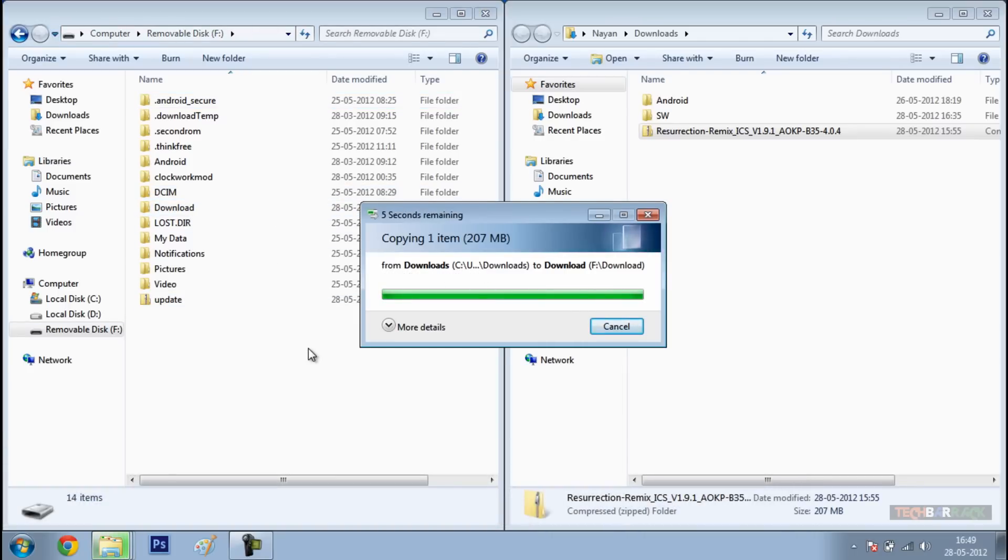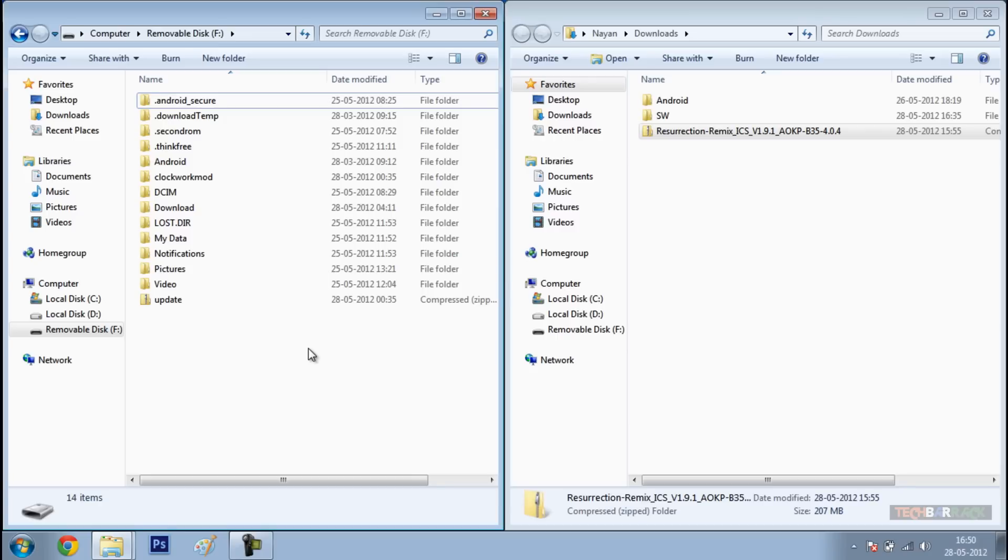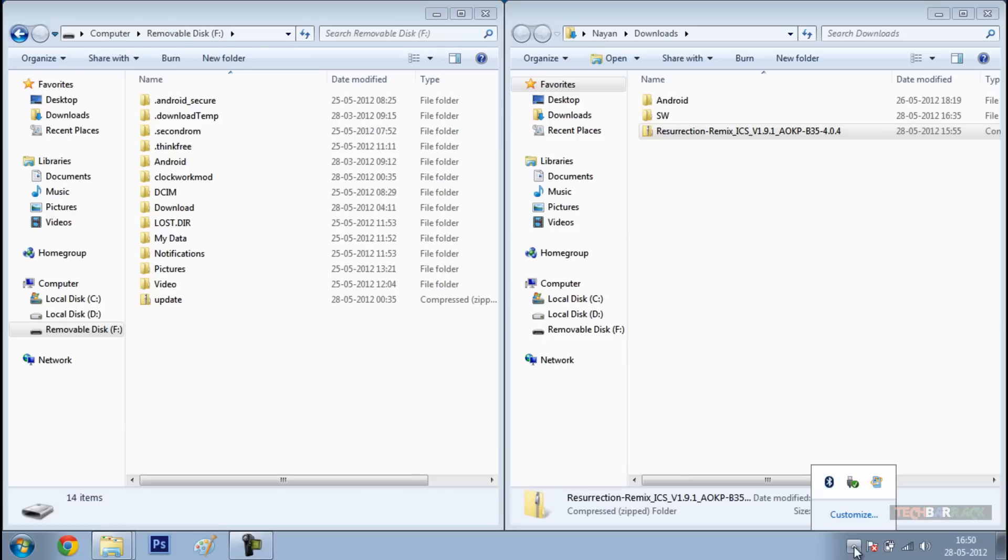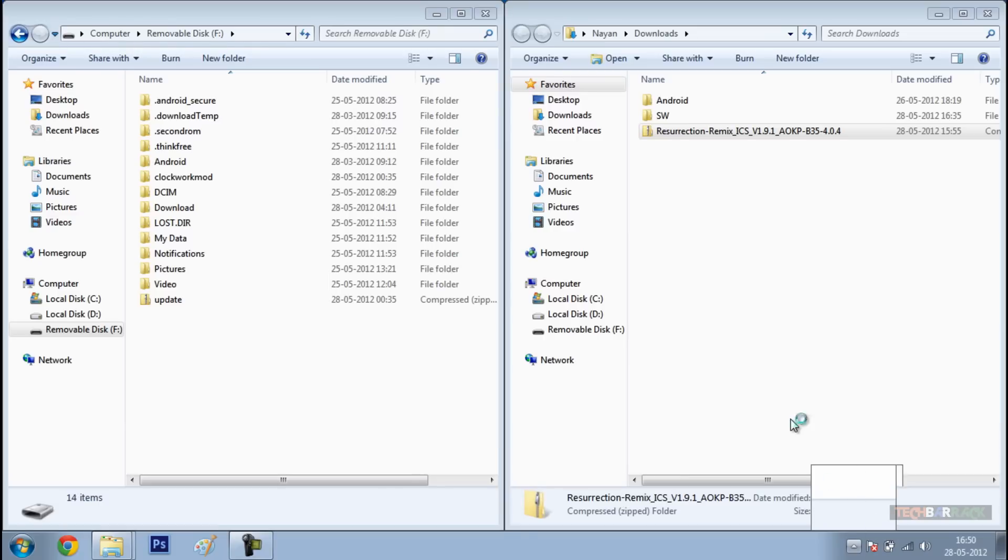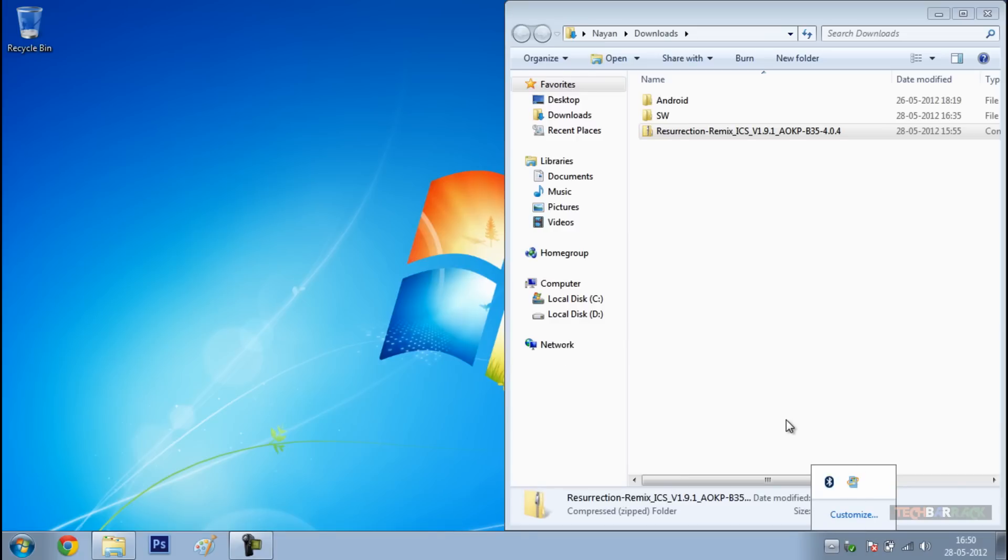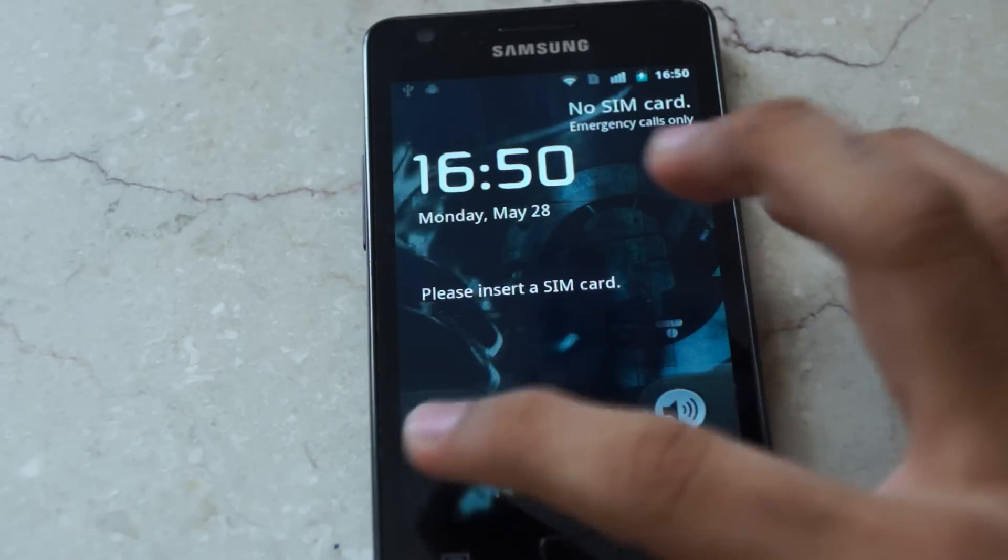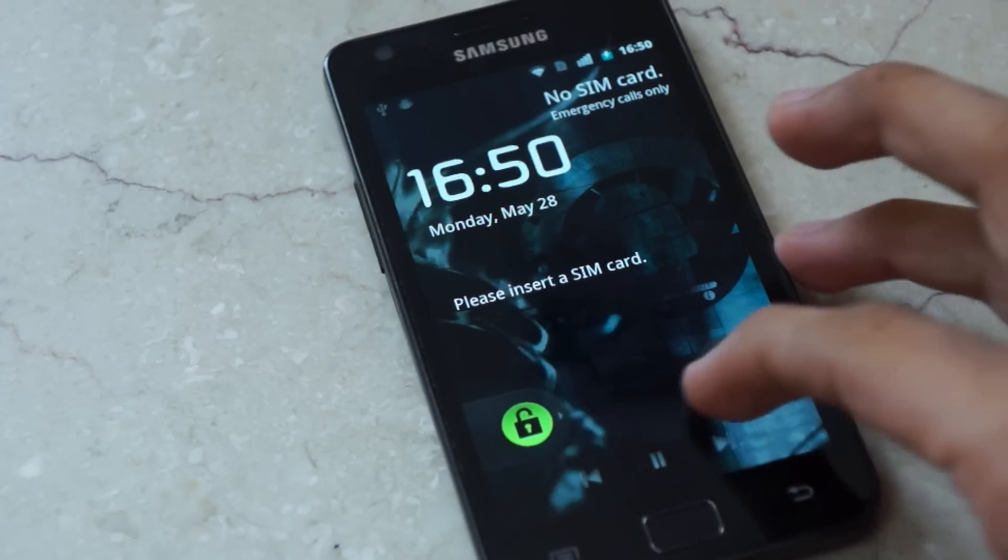Now, once the transfer is complete, just disconnect your Android device from your personal computer. Once you have disconnected your Android device from your personal computer, open up your Android device.